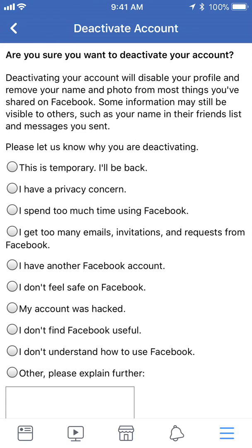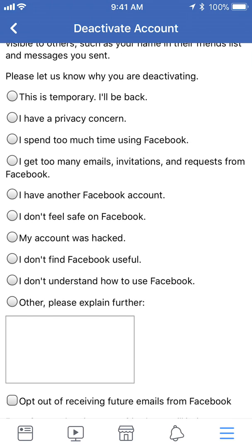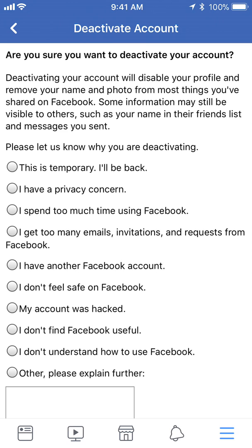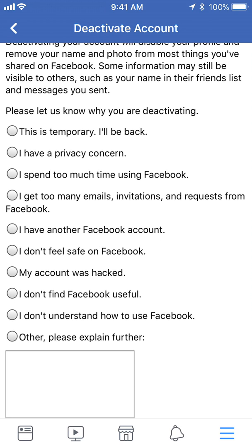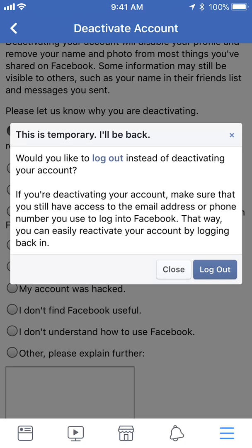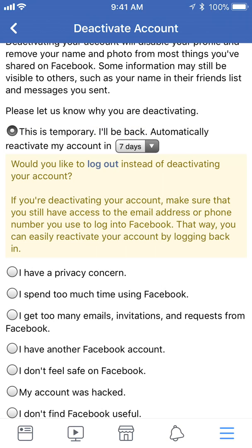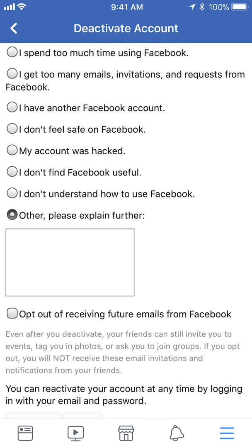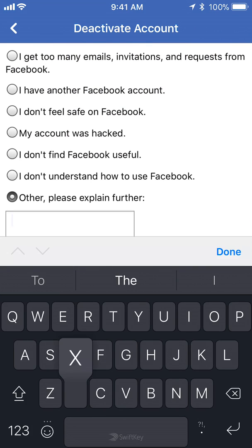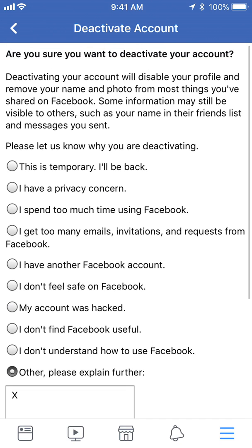Facebook will ask you to give a reason why you're deactivating. You can take your time through all of that. I'll just tap on 'this is temporary, I'll be back.' If you tap on that it will ask you for days or whatever, but I'll just say other and put X. You do have options — you can choose whatever and give them the reason that you would like to deactivate your account.